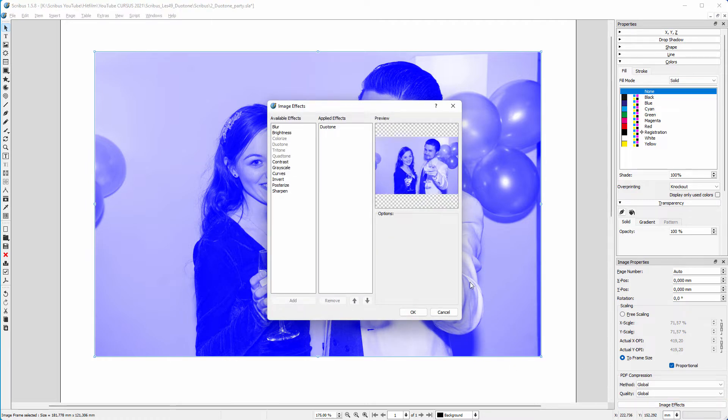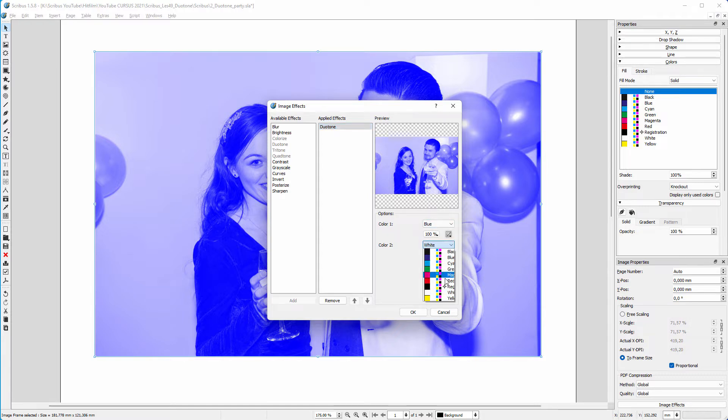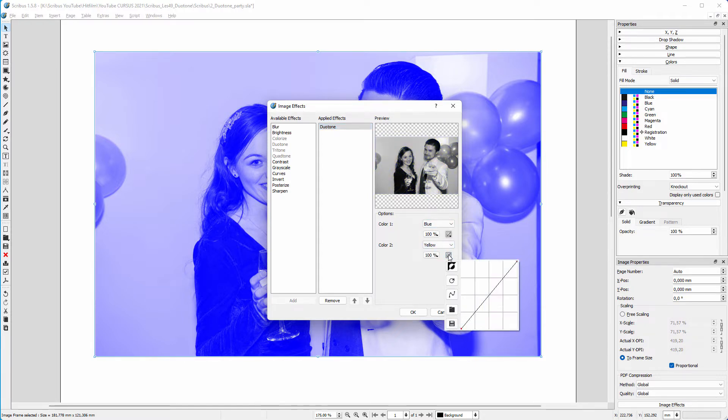Let's say I want the duotone to go from blue to yellow. For color two, I choose yellow. Then I click on the curves icon below to force the yellow as the lightest color. I click on the invert curve icon.